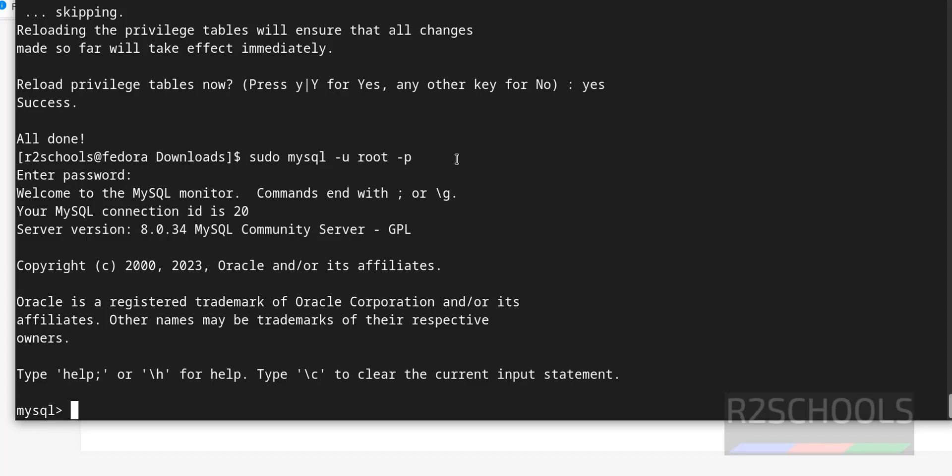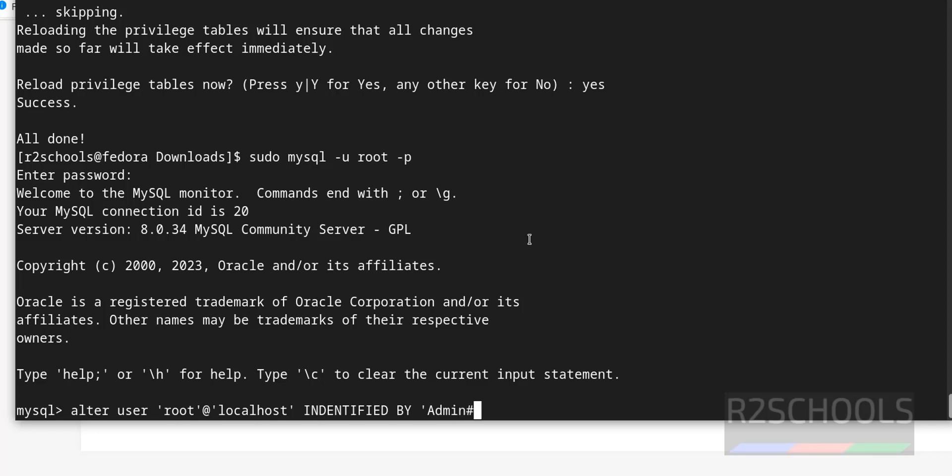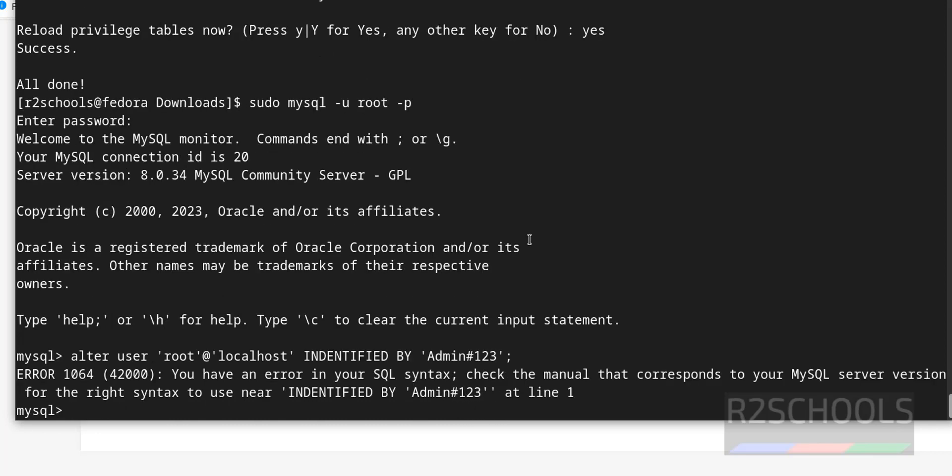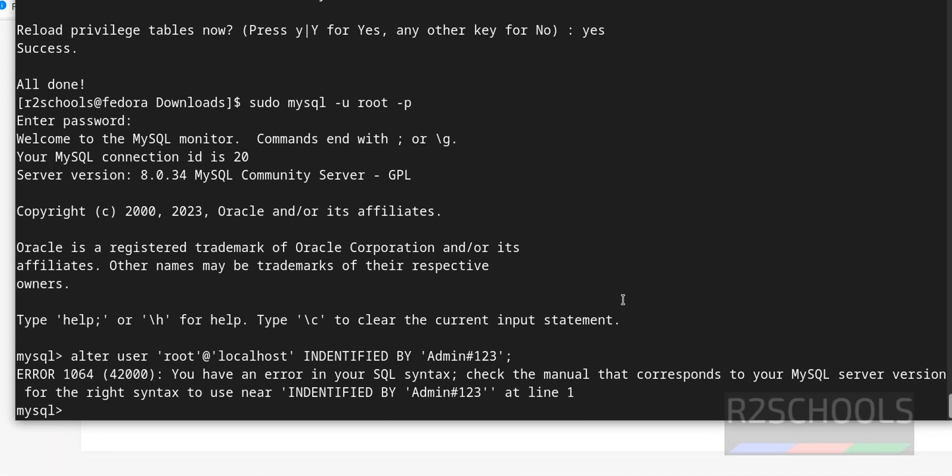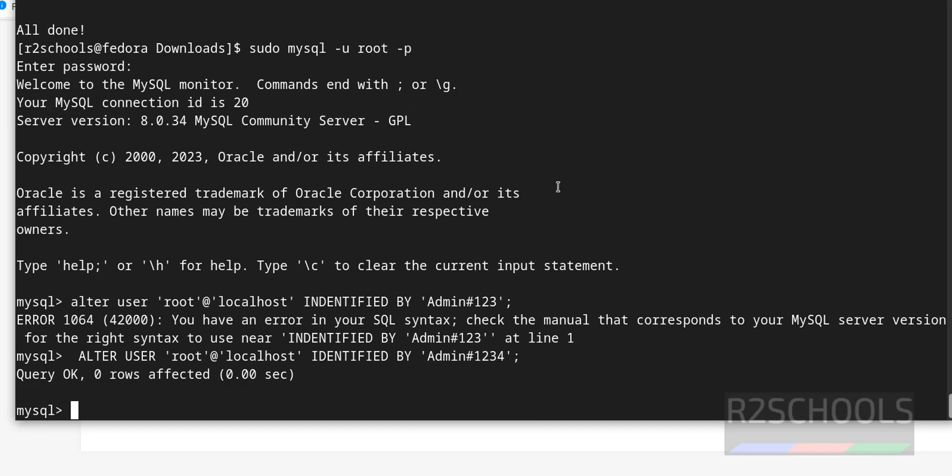Here also we can change the password of mysql root user. alter user in single quotes, root at the rate, again localhost, identified by password. Query is success, we have successfully updated or changed the password of root user.